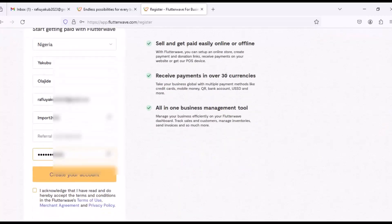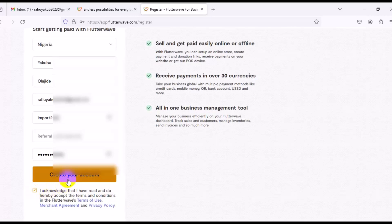Scroll down and click the checkbox to acknowledge that you have read and accept the terms and conditions in the Flutterwave Terms of Use, Merchant Agreement, and Privacy Policy. Then click on 'Create Your Account'.